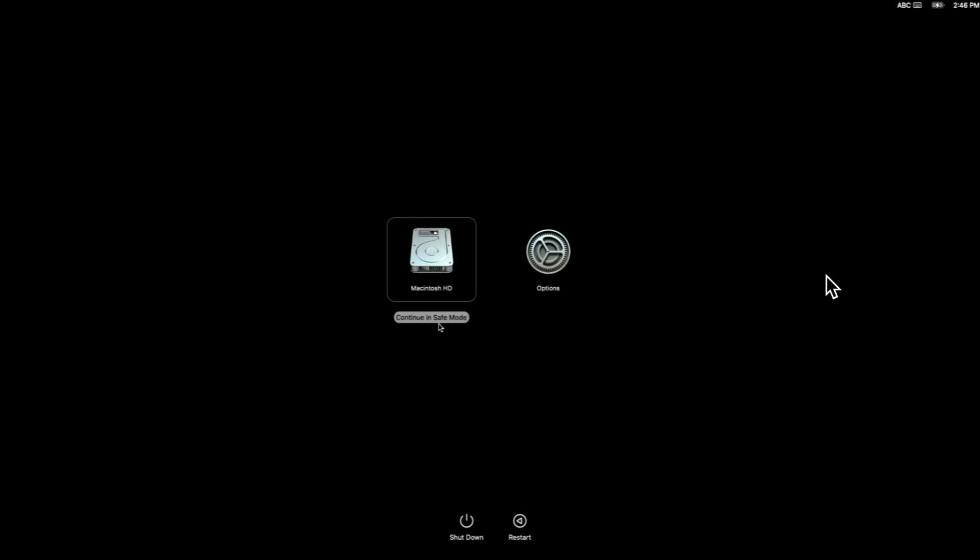But to get into safe mode, all we need to do is hold down shift and then you'll see that the selection screen has changed to continue in safe mode. Keep holding that down, bring your mouse over, and then click on that. You'll see that it starts to spin. The Mac is going to now reboot and then boot you all the way up into safe mode.